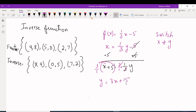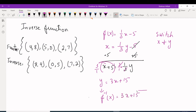This is the inverse. The notation is very important: f⁻¹(x) is called the inverse function. So the inverse of f(x) = (1/3)x - 5 is f⁻¹(x) = 3x + 15.